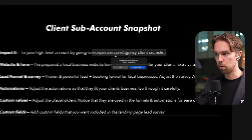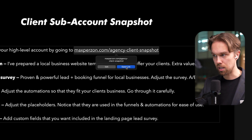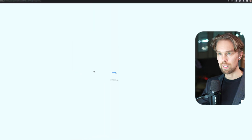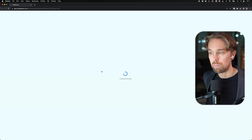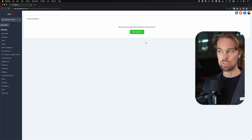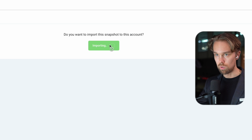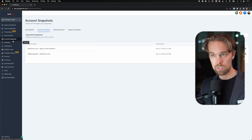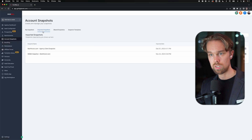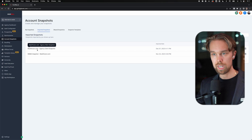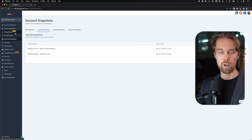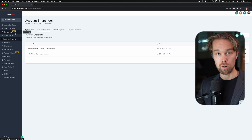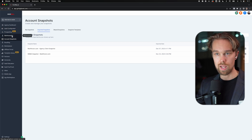So first thing you do is to go to maxpiration.com/agency-client-snapshots - you can find a link in the description as well. What's going to happen is that you're simply going to import this snapshot into your account. Click on 'Yes, import now.' Once that is done, under account snapshots and imported snapshots, you will see the maxpearson.com agency client snapshot. Now whenever you onboard a new client for SMMA, you can simply set up the account with the snapshot.